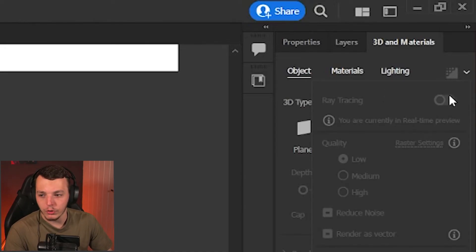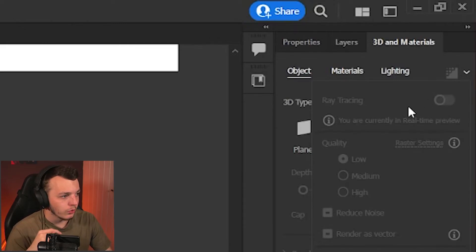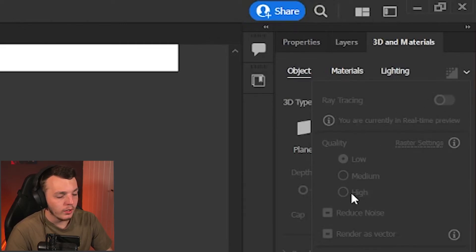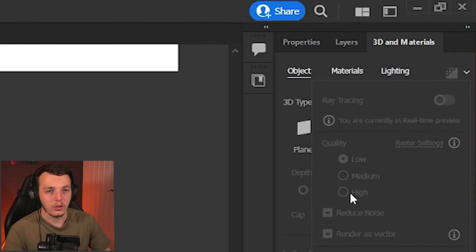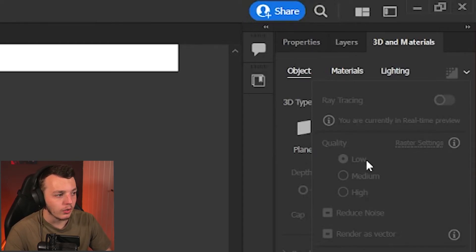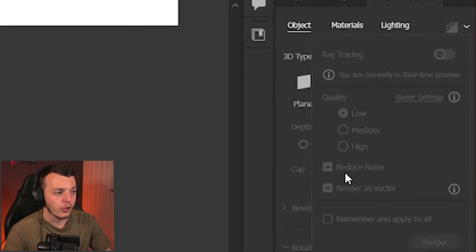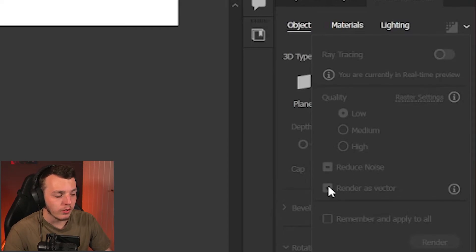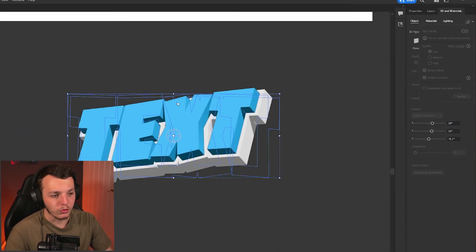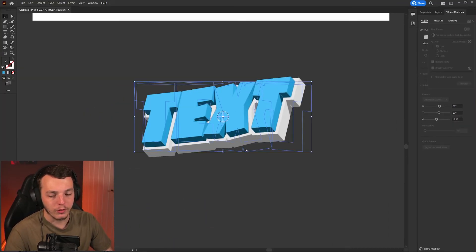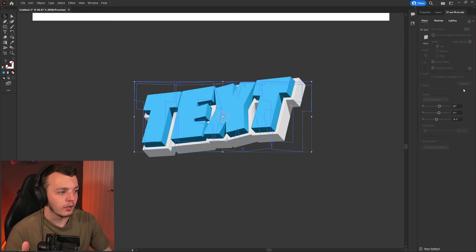These are grayed out for me but they won't be for you. You would click the quality on high depending on your PC. If you've got a less powerful PC I'd keep this on low. I turn off reduce noise and I do render as vector. Click that toggle button, make sure you've toggled it on both of the layers and click render.